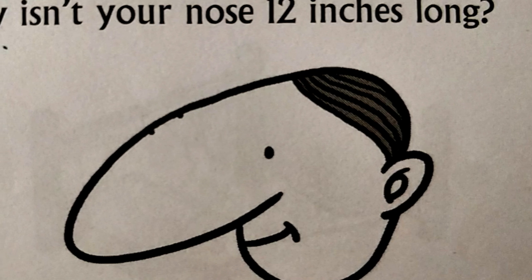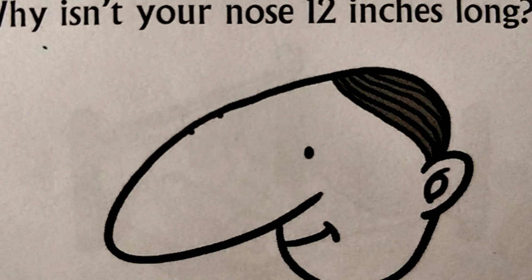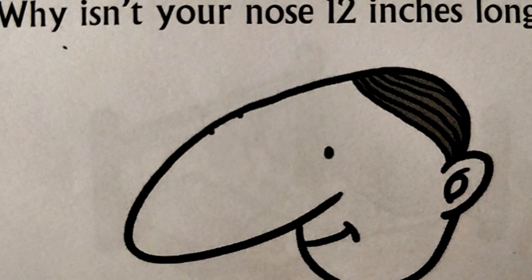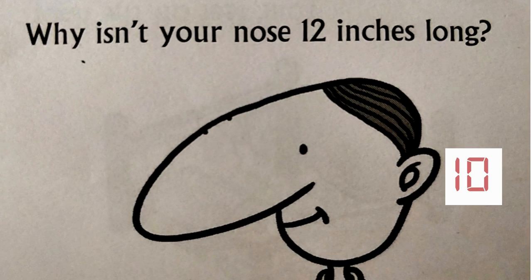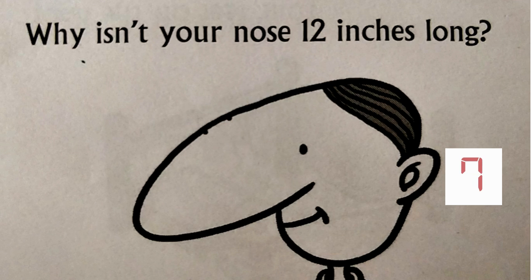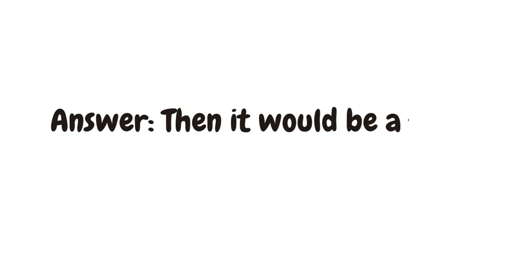Why isn't your nose 12 inches long? Because then it would be a foot.